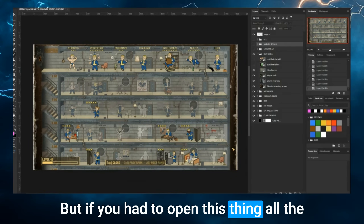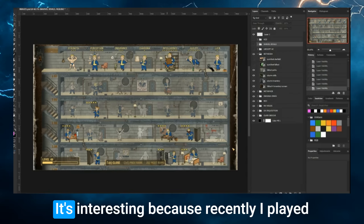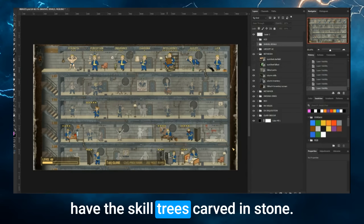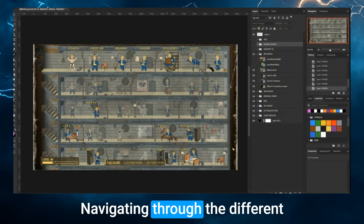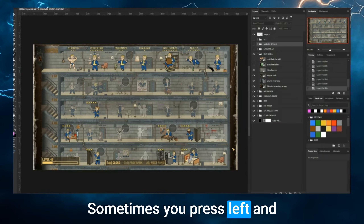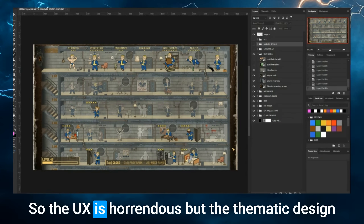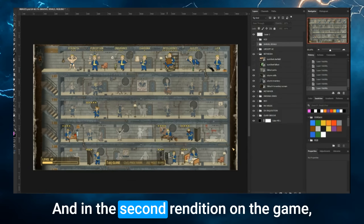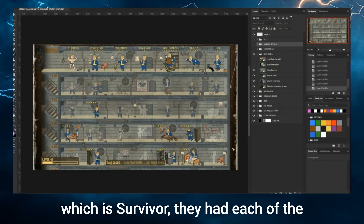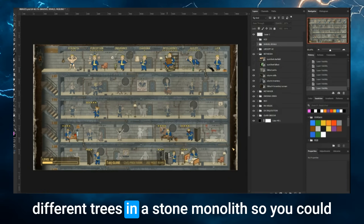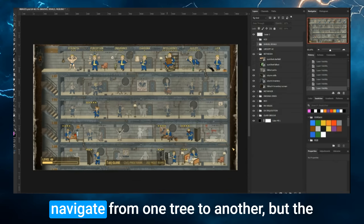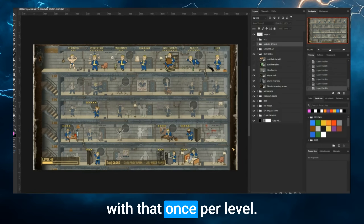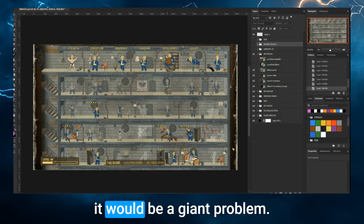If you had to open that thing all the time, I don't think you would like Fallout 4. Recently I played Star Wars Jedi Fallen Order — they have skill trees carved in stone. Navigating through the different nodes was a headache; sometimes you press left and it doesn't go left. The UX is horrendous, but the thematic design was perfect for what it was going for. In the second game, they had each tree in a stone monolith so you could navigate from one tree to another, but the same problem still stands. You're only dealing with that once per level.